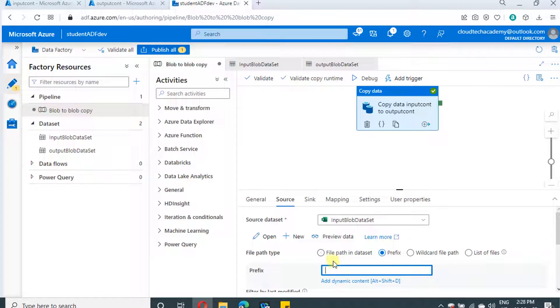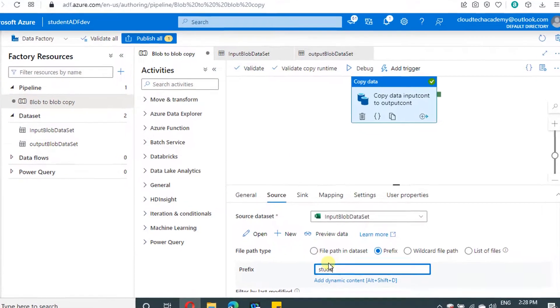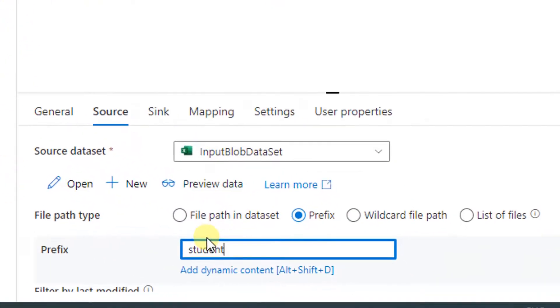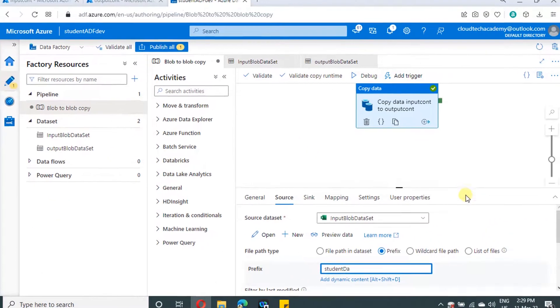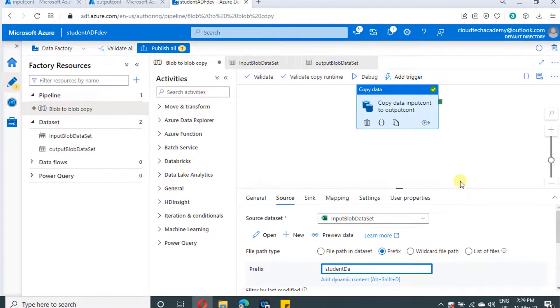So what we need to do here is specify the prefix file path. Just we need to put it as student data or just student DA. Whatever it is, it will pick up and process. We can test out our scenario.